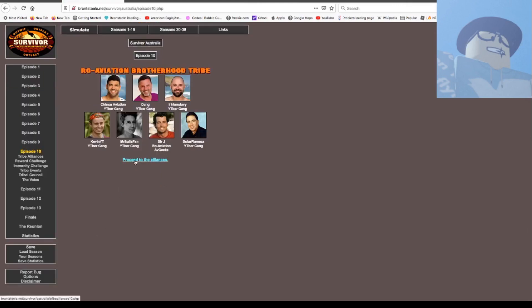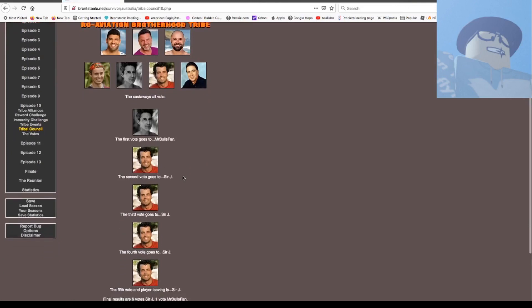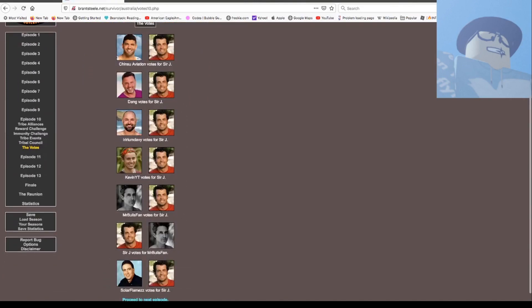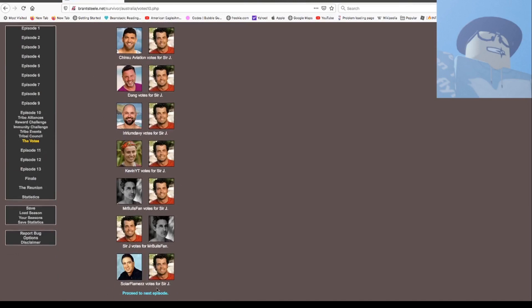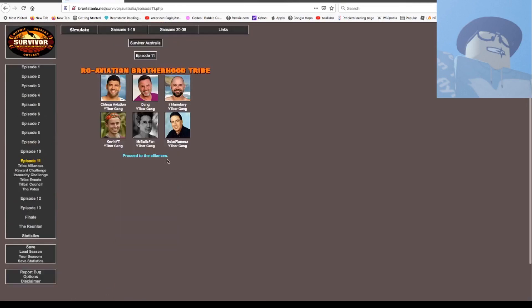Seven people left. Sower wins immunity. Congratulations. Bulls. Sir J's out. Of course, Sir J had to vote for me because he is not going to vote for himself. Six people left and we're all YouTuber gang. The Revision Brotherhood is re-reviation. Avgeeks are now demolished and gone.